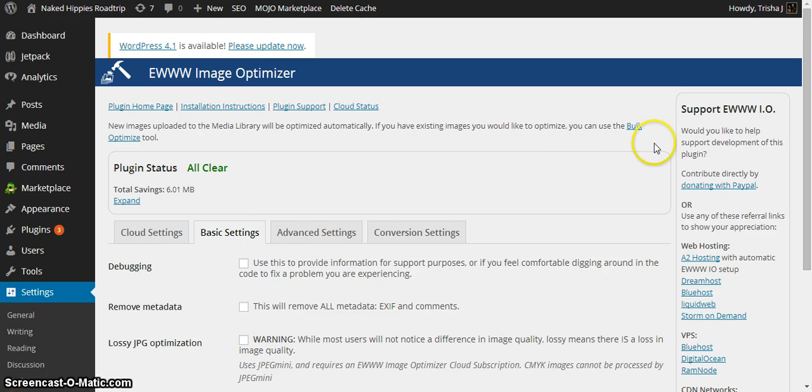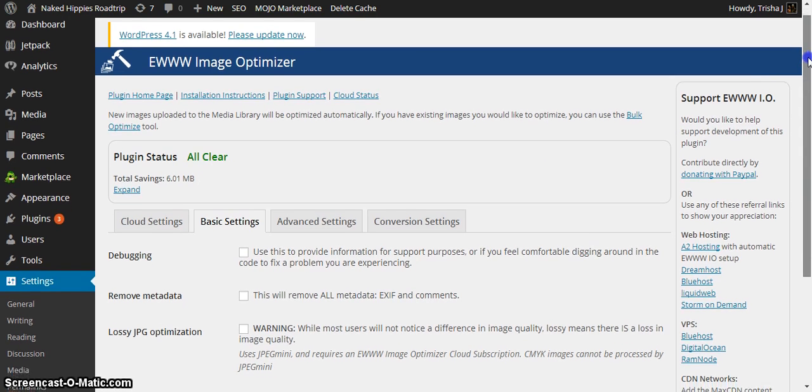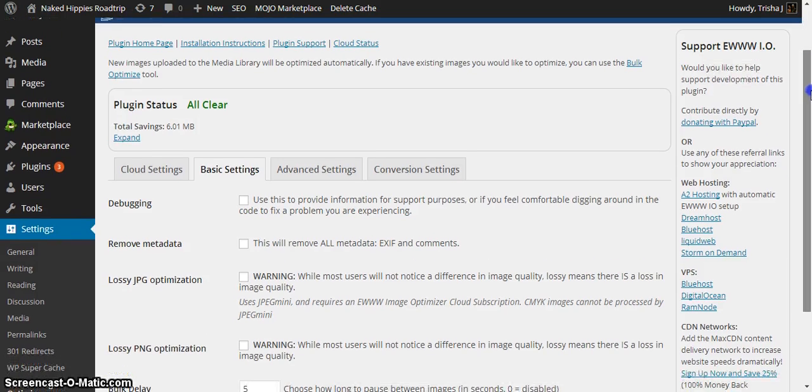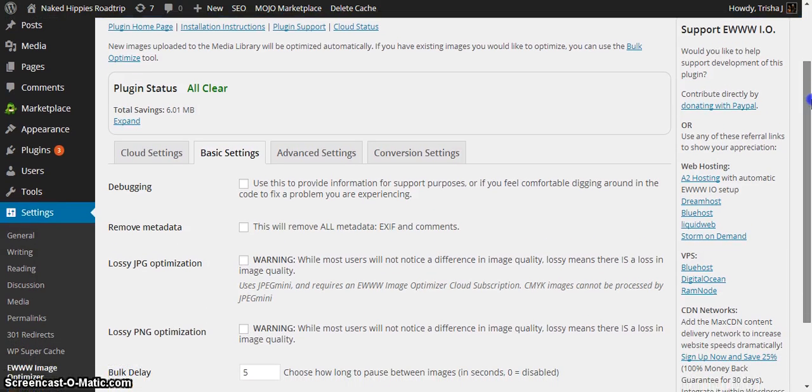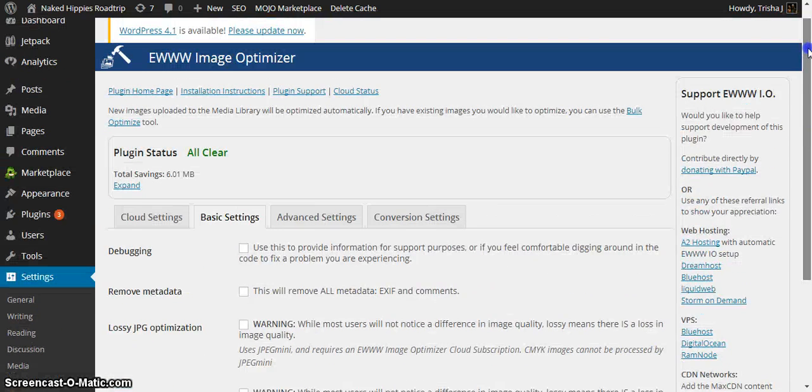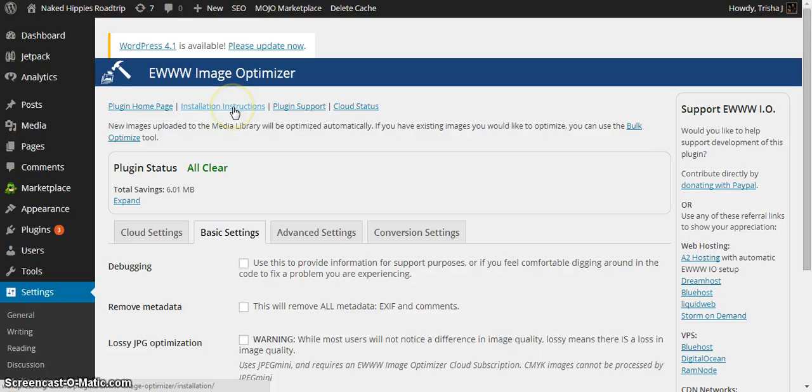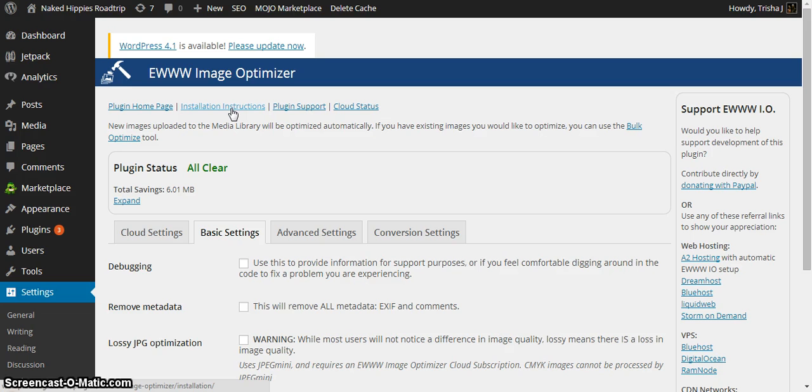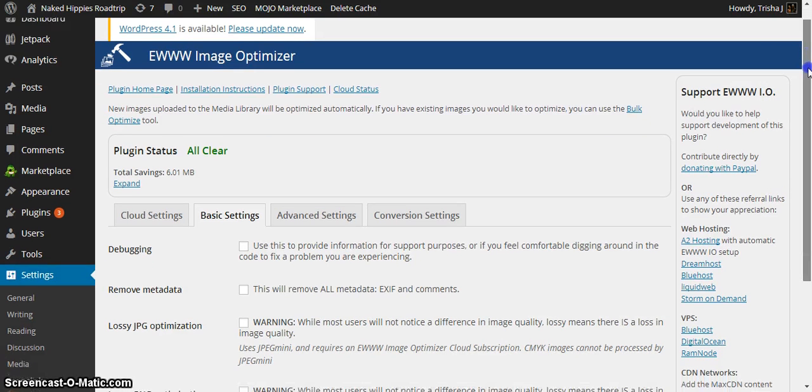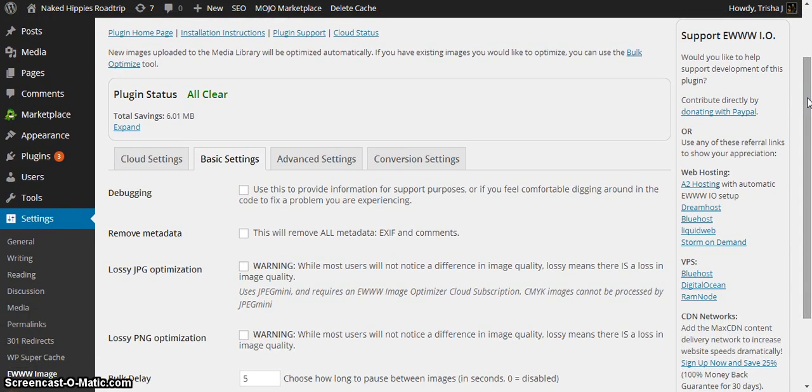Now, there are a lot of settings in this plugin. And a lot of them I don't understand yet. I just wanted to get these images optimized as quickly as I could. But there's support, there's installation instructions, all of that. There's training videos. Those of you who are more in-depth and understand the workings of a WordPress blog and all of these things, what all of these things mean, you're going to find that training helpful.